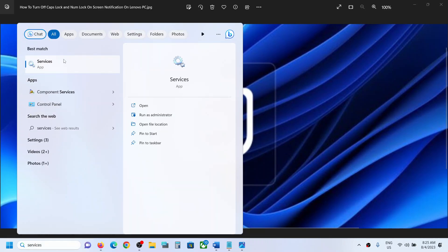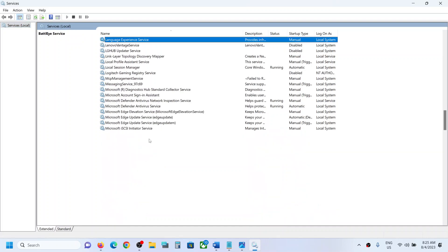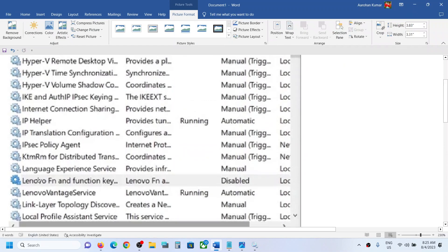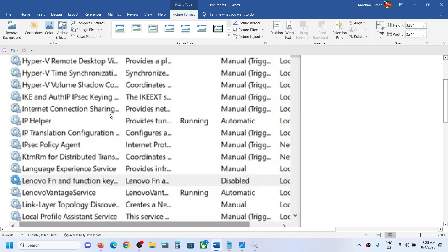Once you open Services, you have to find 'Lenovo Fn and Function Key.' In my case I don't have it, but in this list please find 'Lenovo Fn and Function Key.' Once you find it, make a double click.